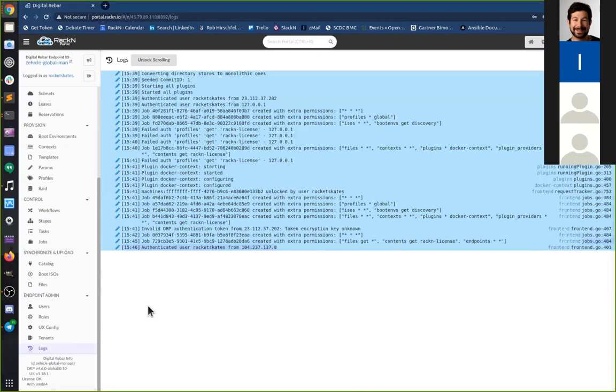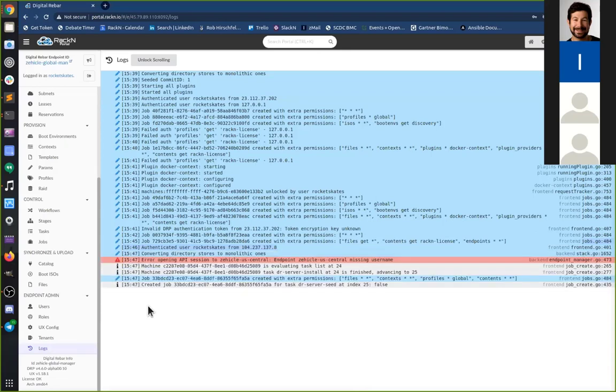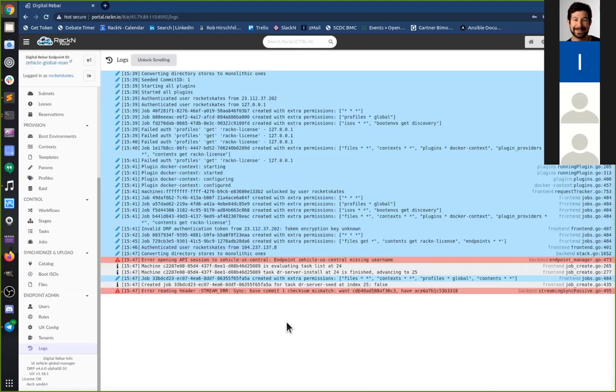That also highlights another issue with cranking all the logs up to trace by default. The UX only keeps the last 2000 log entries. Anything past that gets lost. So if you have logging turned up, you can actually scroll past something before you can actually focus on it if you're running into problems.